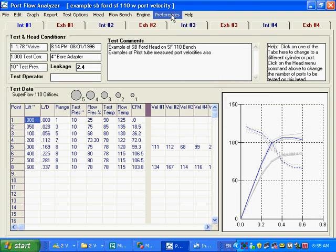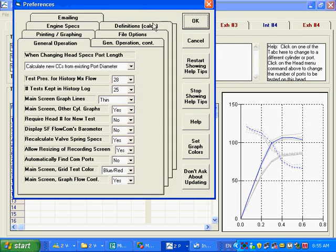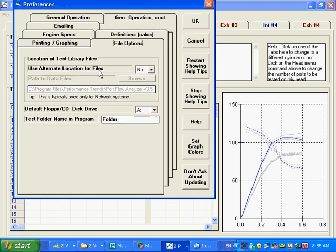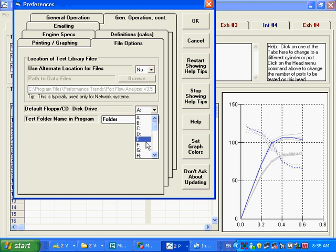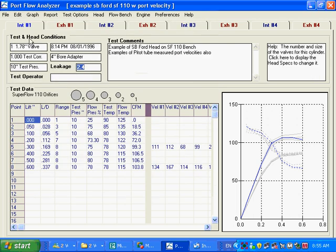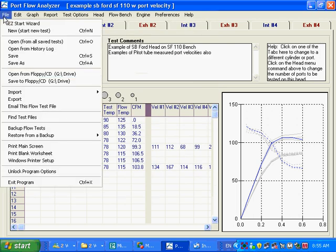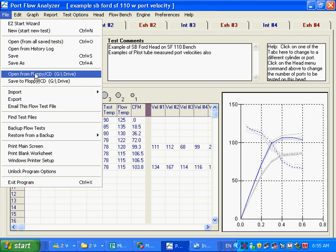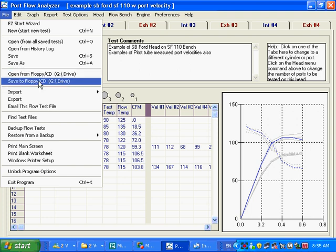What you would do then, if it's not the A drive, you go over here, click on Preferences, click on this File Options, and the default floppy, let's make that the G drive. Now we're going to open from the G drive and save to the G drive.